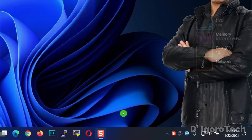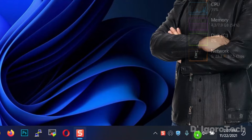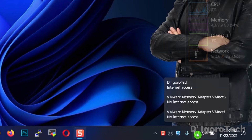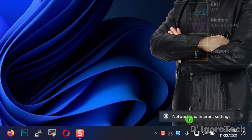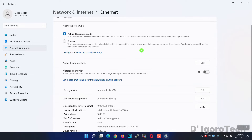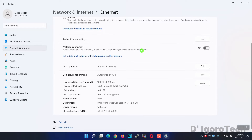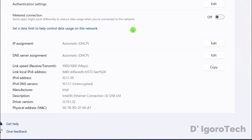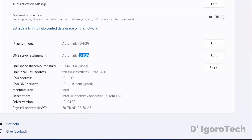First is through the notification icon. Right-click on the network icon and click Network and Internet Settings. Go to Properties and scroll down. You can see the default IP assignment is DHCP, and the DNS server is also DHCP. You can also see the current IP address and DNS received.